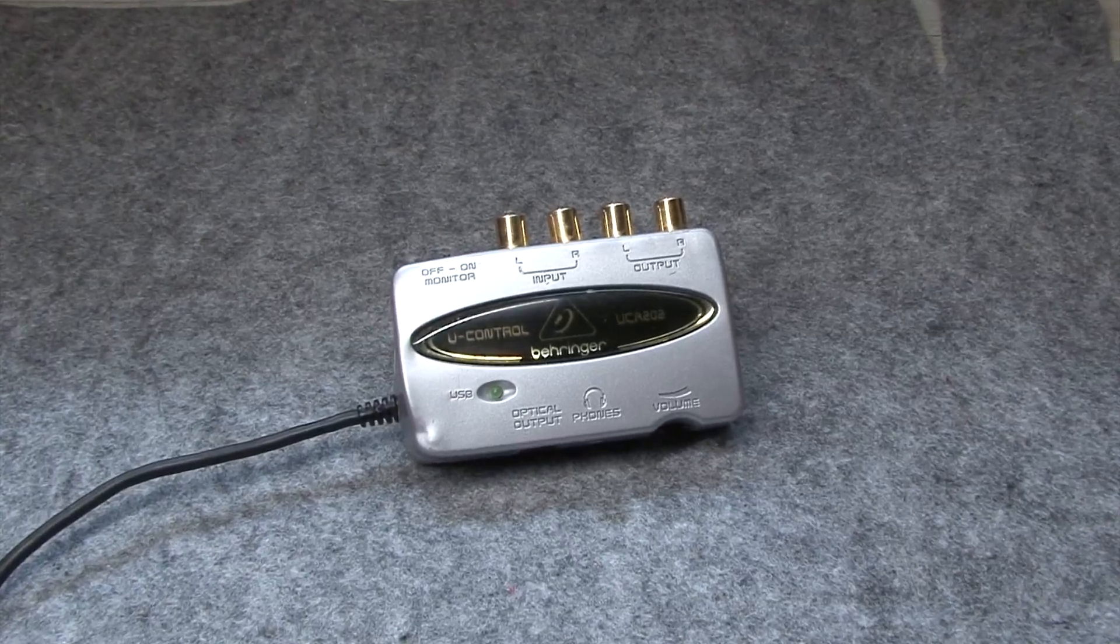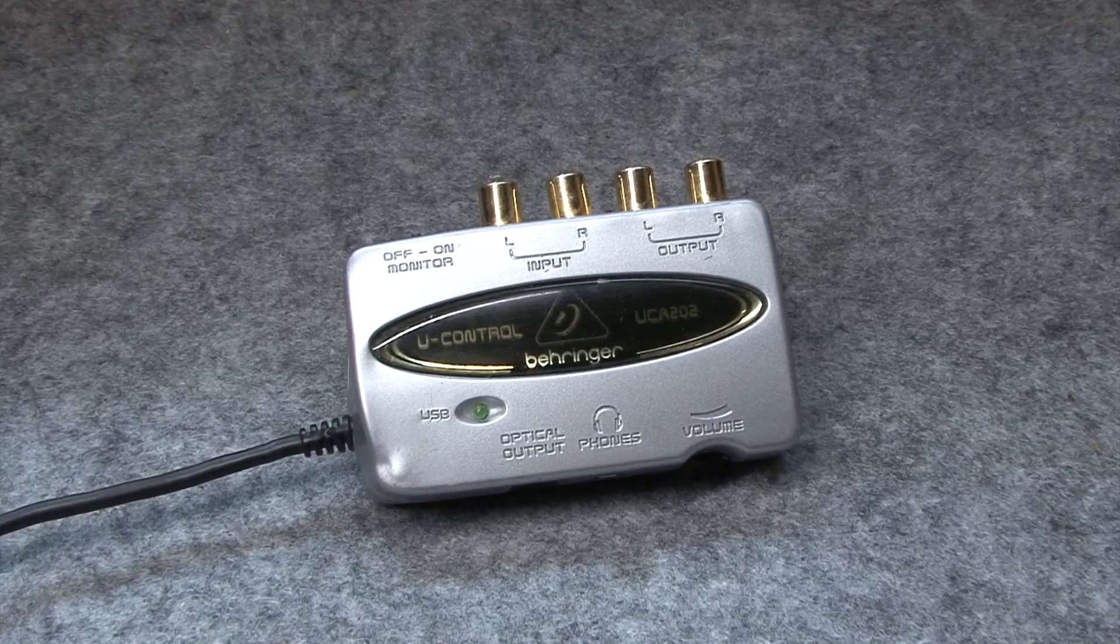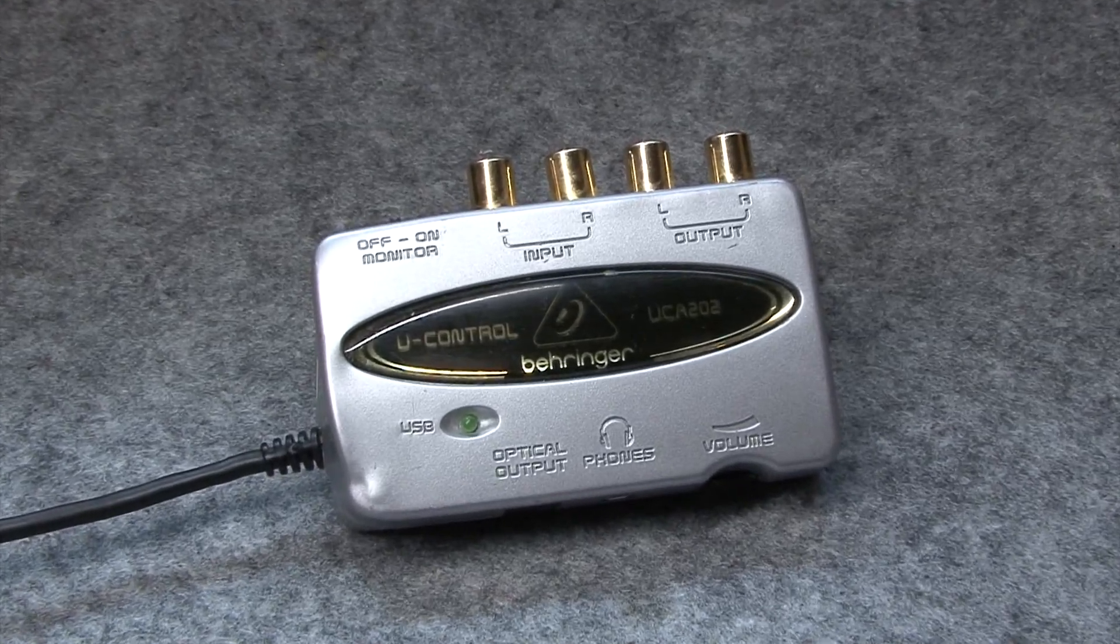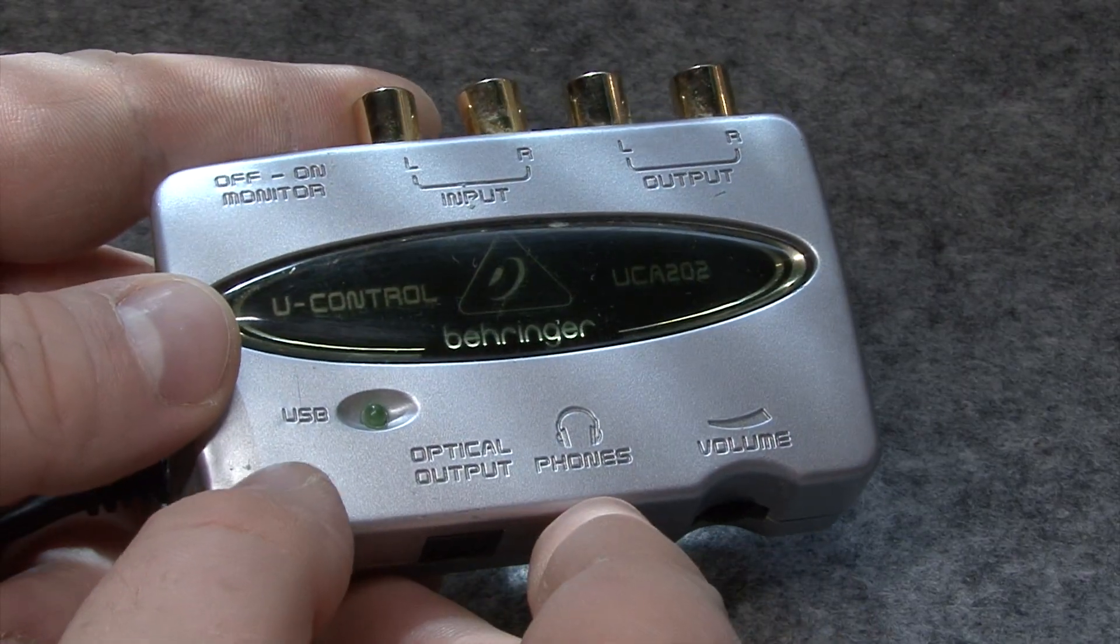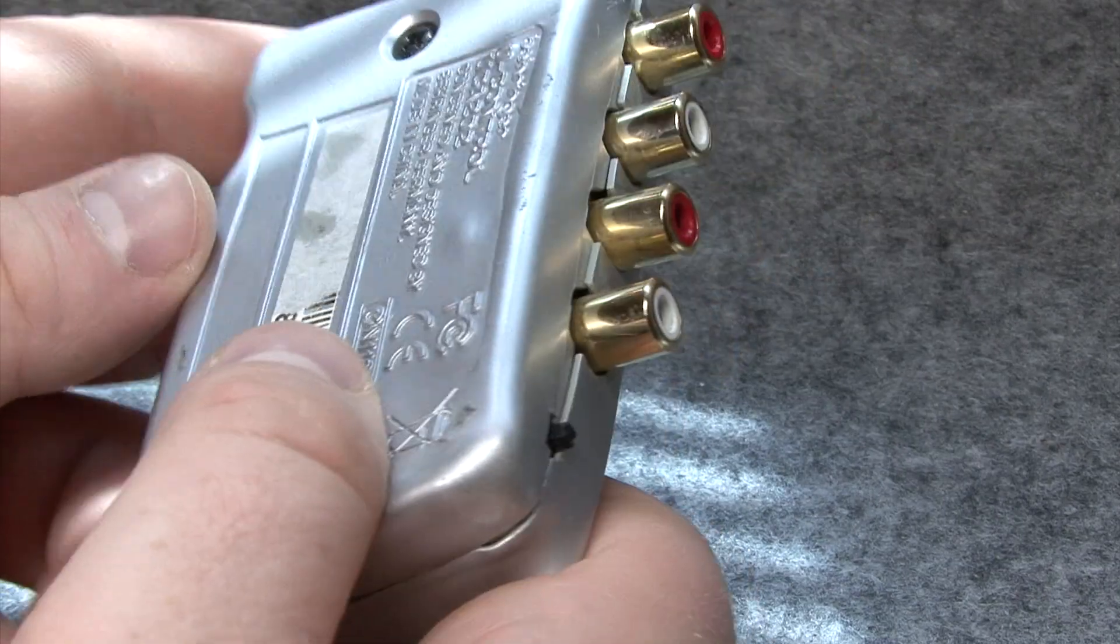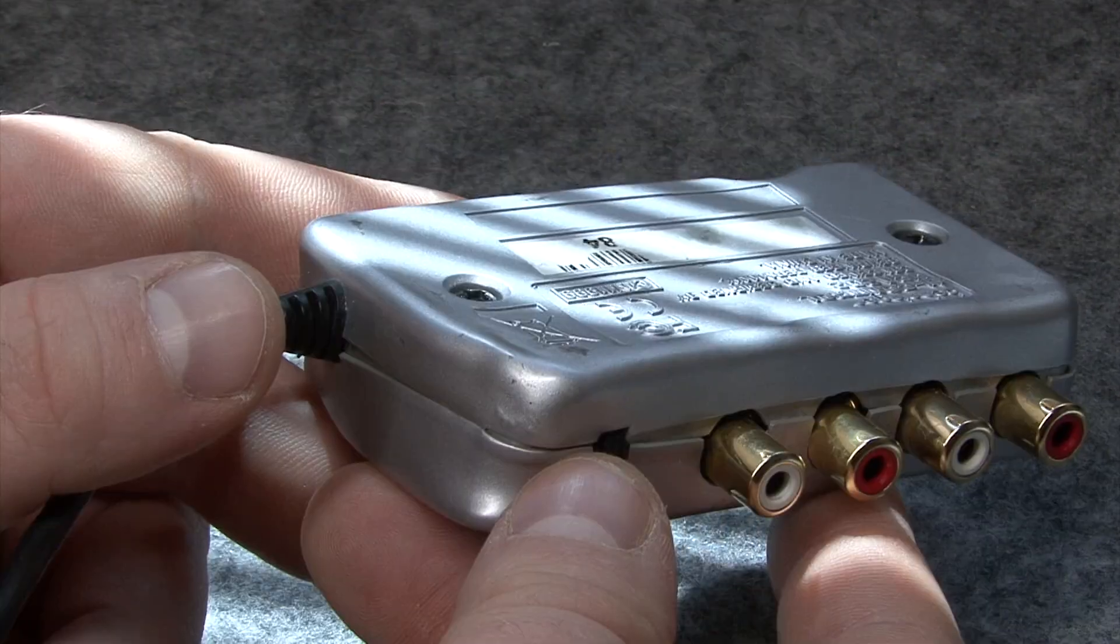Enter the Behringer UCA-202 USB audio interface. My particular example looks like it was subjected to some kind of extreme heat.